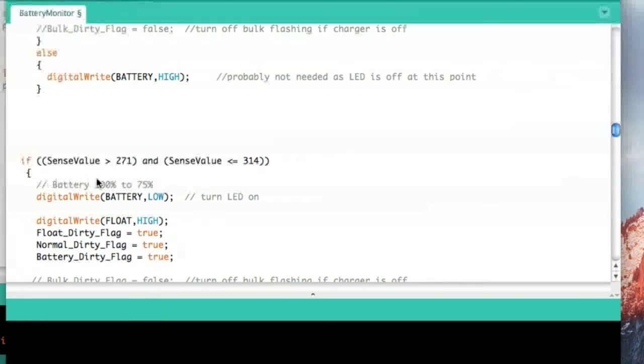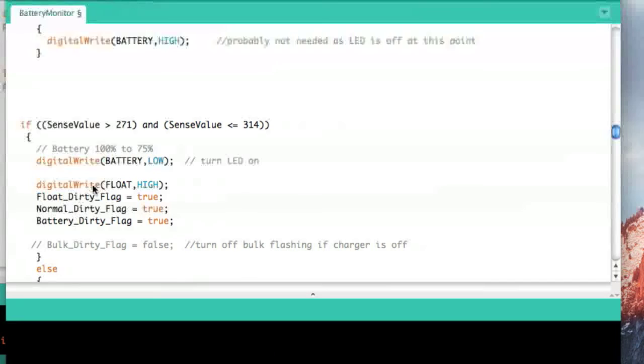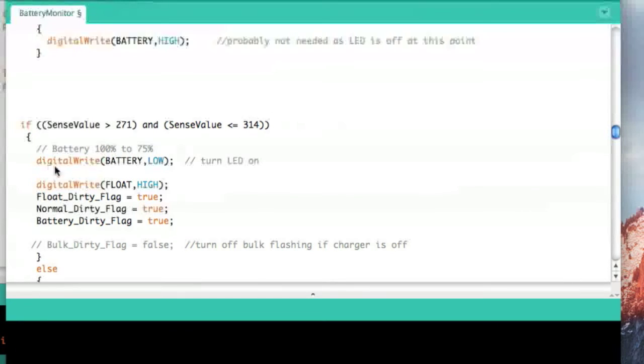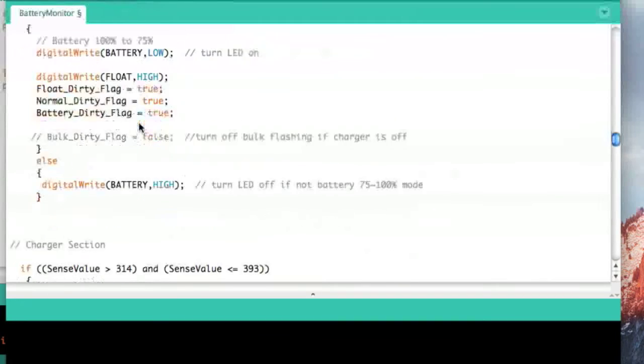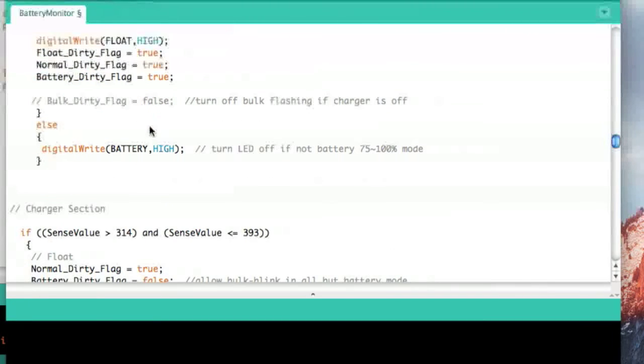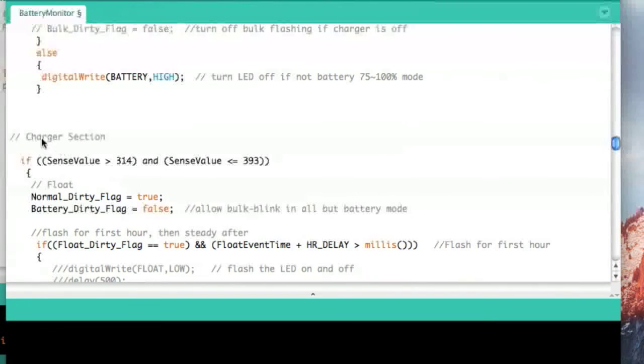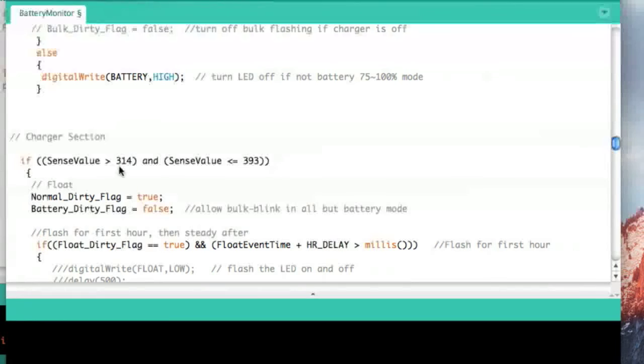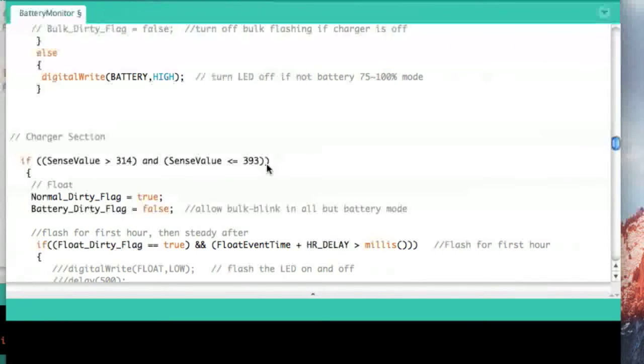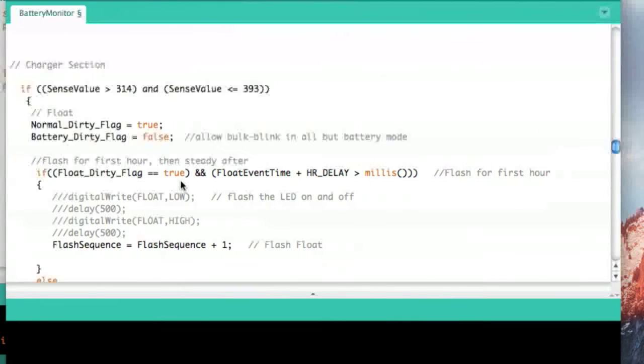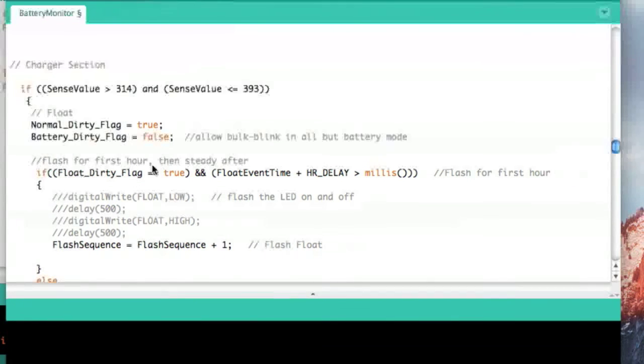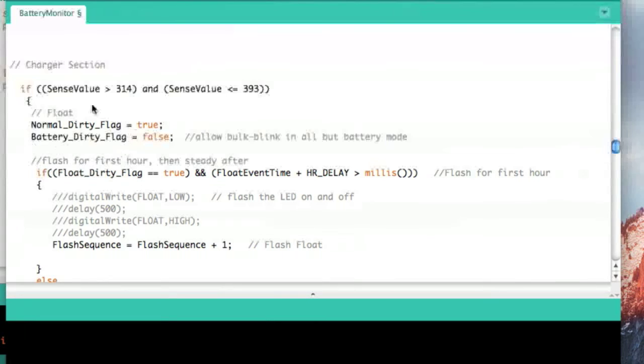The next one is between 271 and 314. That turns the battery on solid and that means the battery is 75 percent to 100 percent charged. Then if the charger is running, the sense value is going to be 314 to 393, which is going to correspond to a trickle voltage. For the first hour we'll blink it, and that's where this battery dirty flag comes into play.